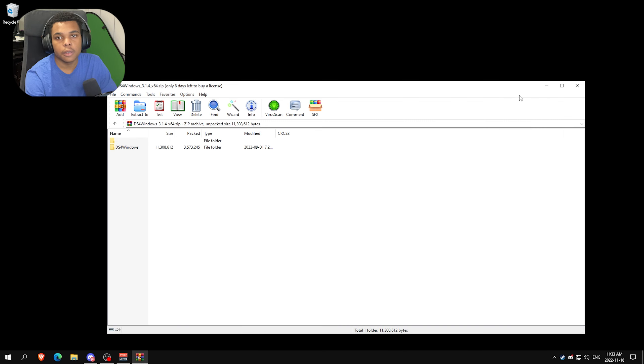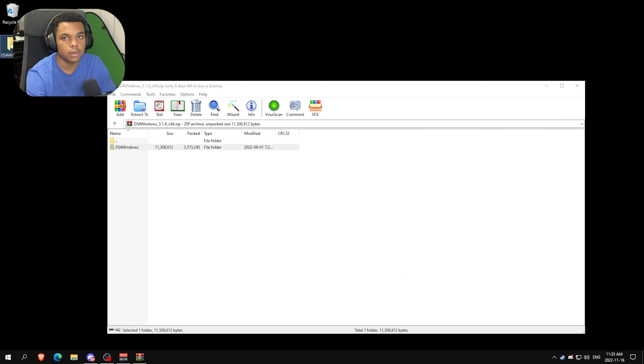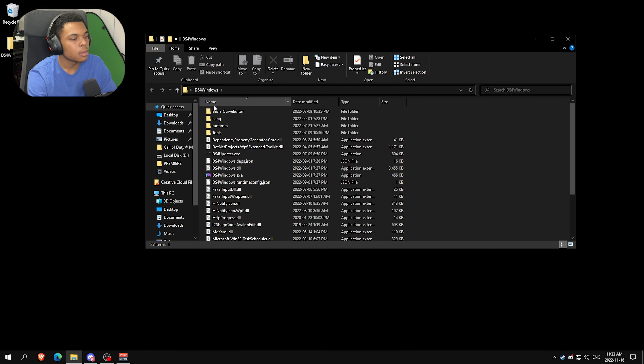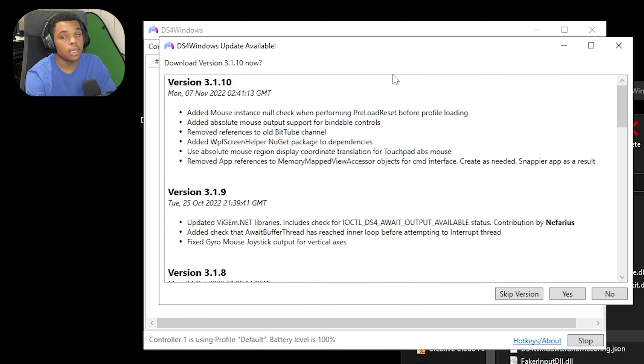After opening the zip file, you just want to extract the folder to your desktop. Do this by just dragging and dropping. Inside the folder you're going to load up the DS4Windows.exe.